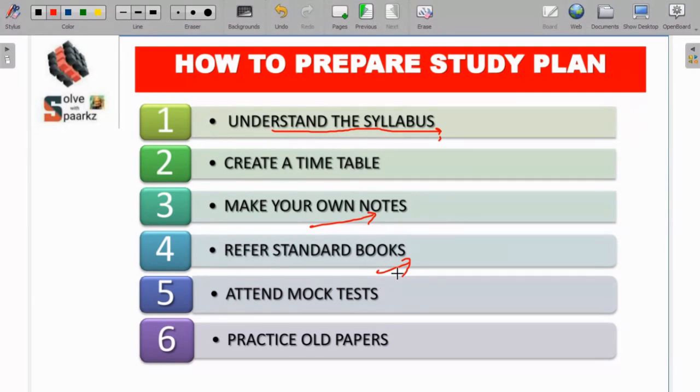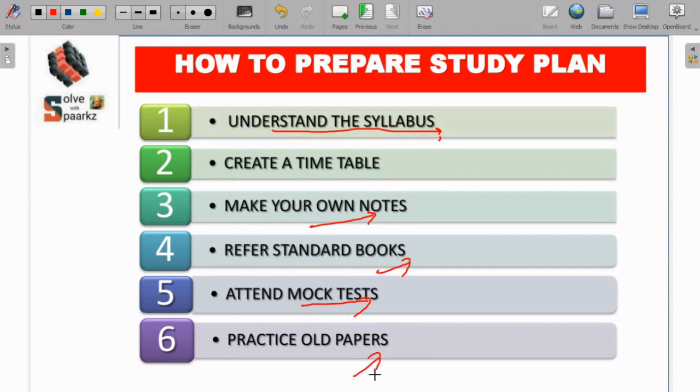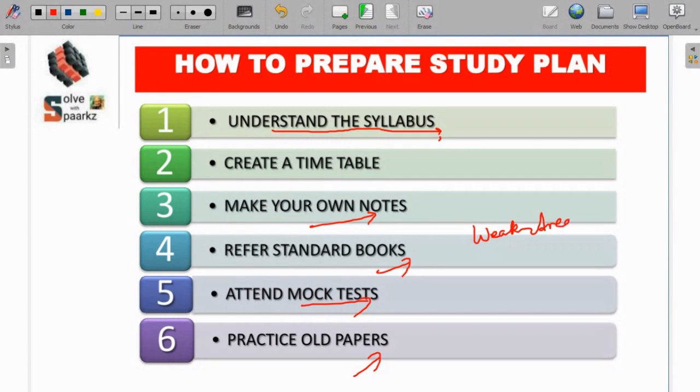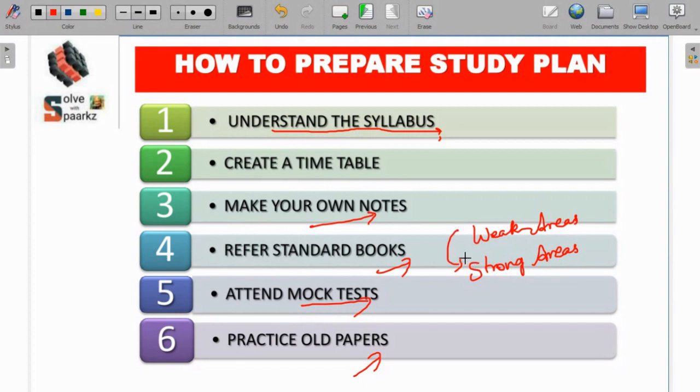Once you are completing the syllabus, then you can do a mock test. Practice previous question papers. That way you will have confidence level, you will identify your own weak areas and strong areas. That way you will have a clear path. With the remaining days, focus on your weak areas, then work through strong areas as well.